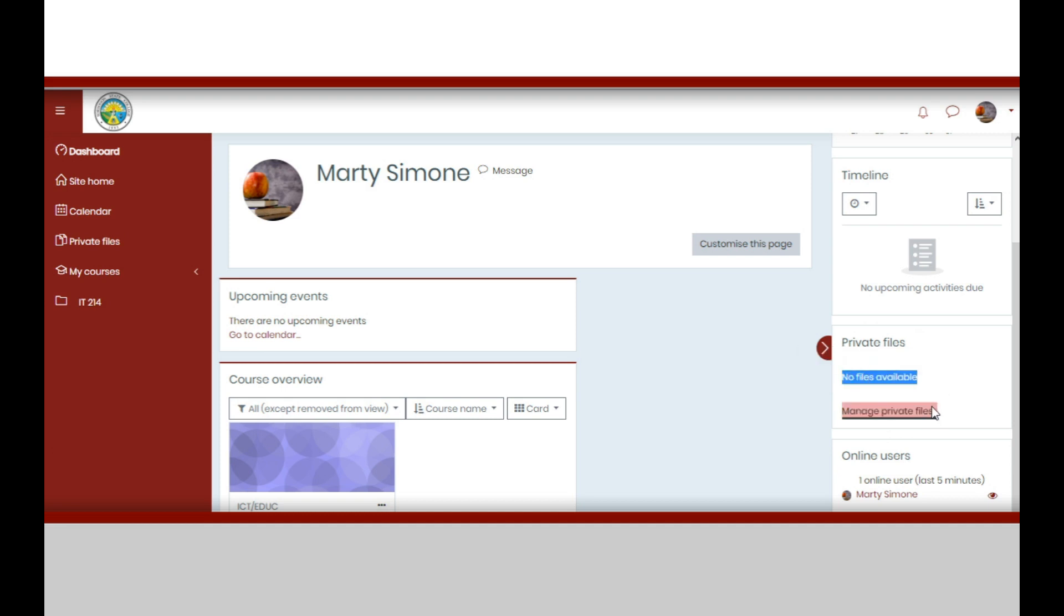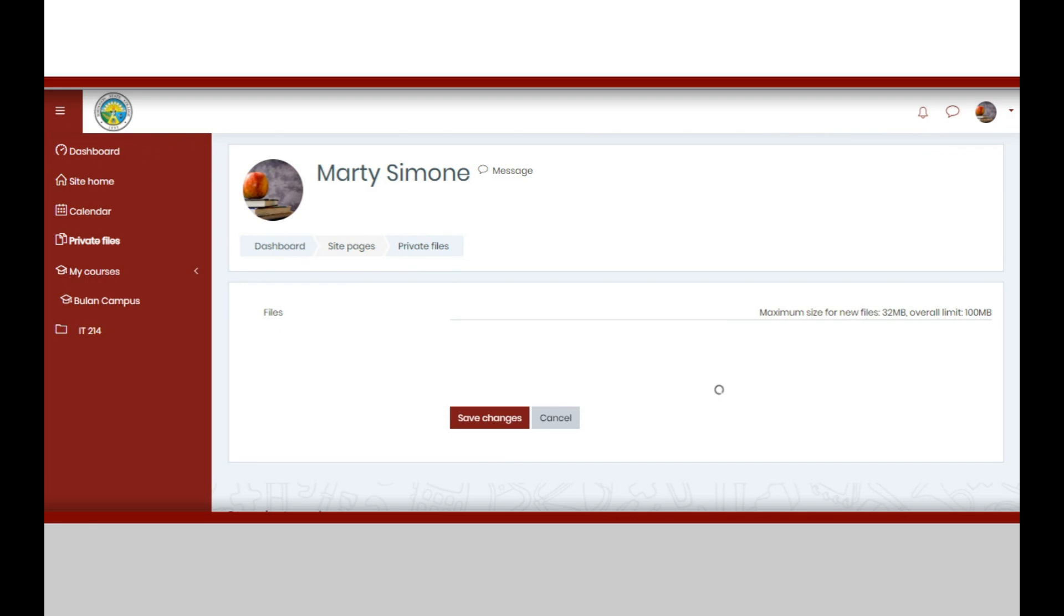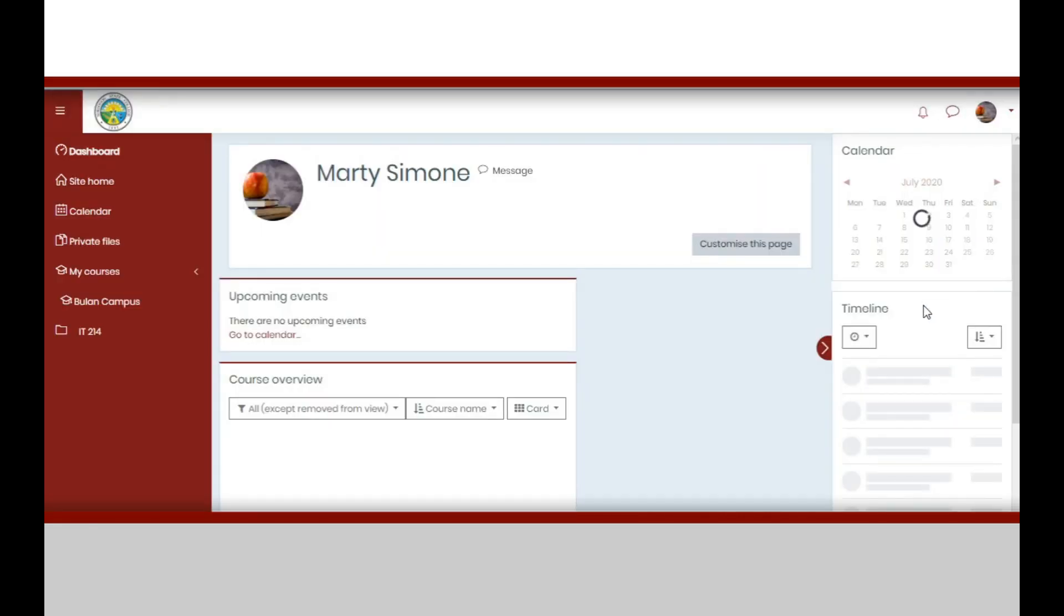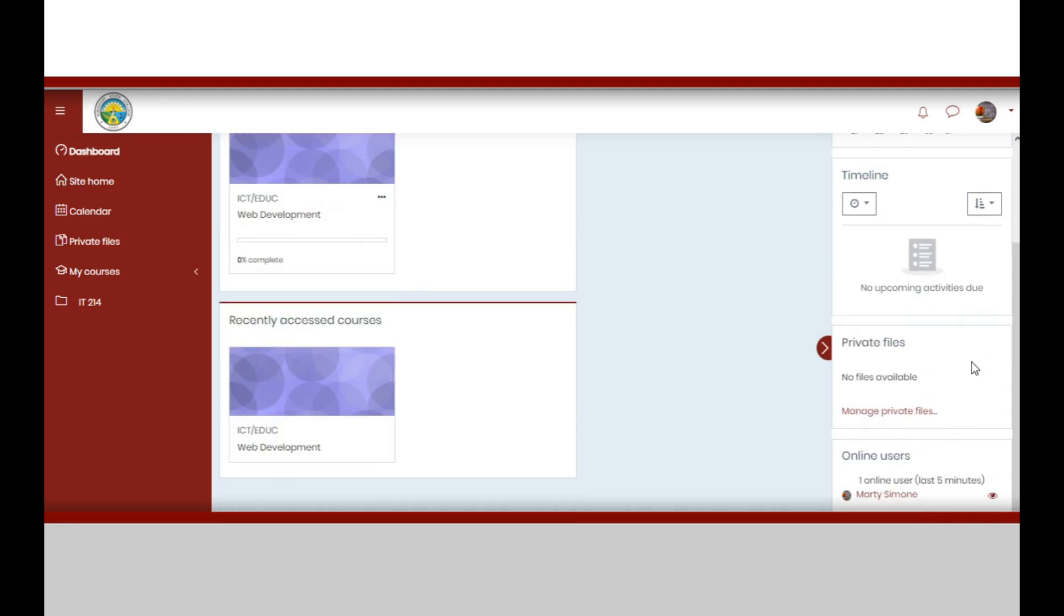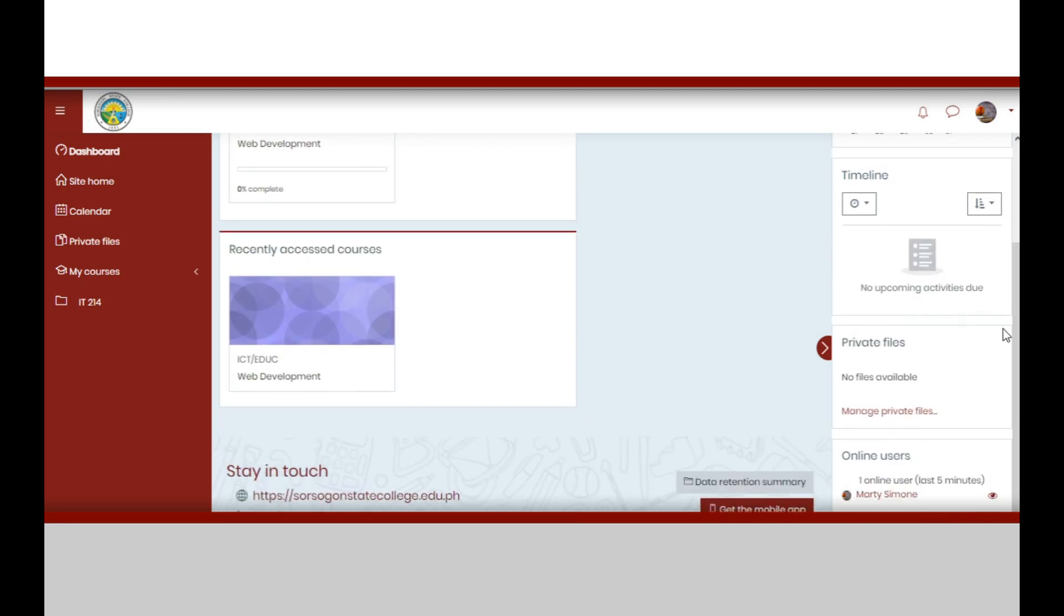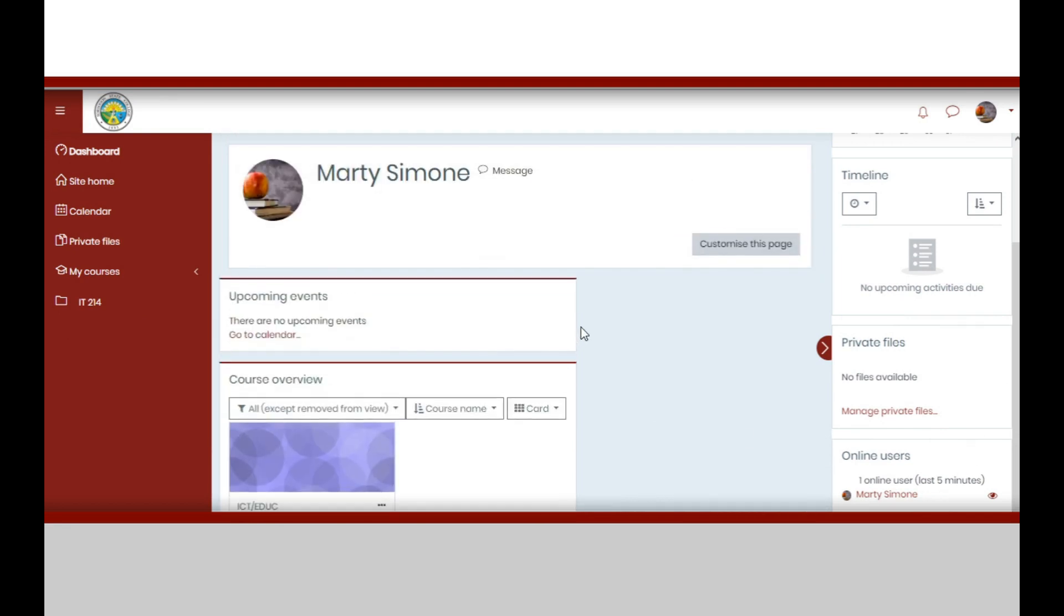Private files. In this case, there are no files available. And you can also manage your private files. And a list of online users. In this case, there is only one user that is Marty Simon.